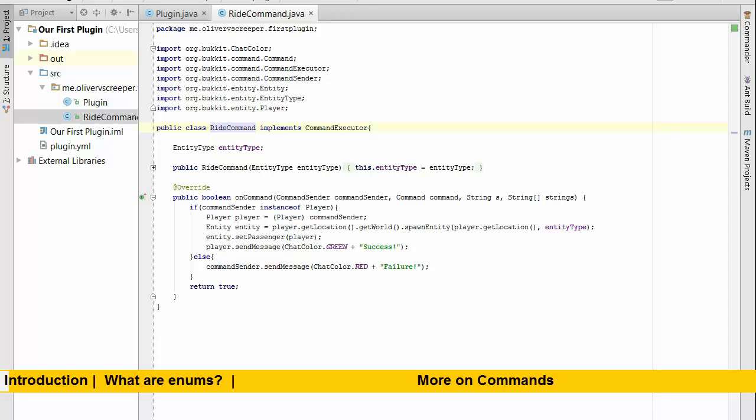Welcome back everybody to episode number three of my bucket plugin development tutorial series. In this episode we're going to be taking a look at how enums work and what they are, and then we're going to be following on with that by using enums in arguments so that we can specify what entity we'd like to ride using just vanilla bucket methods and a bucket server.